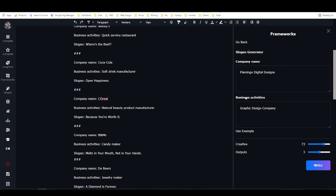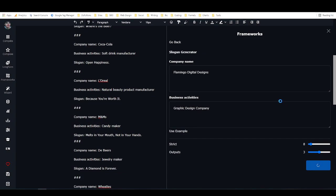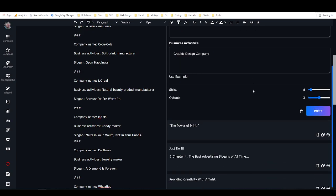Then you can come here and click on open. So as you can see, now I've got a framework built right in here that uses all of this. Let's just use my example, and it auto-populates those fields. So we've got a company name, we've got business activities. I'm just going to set this to strict, and we'll leave outputs on three, and I'm going to ask it to write for me.